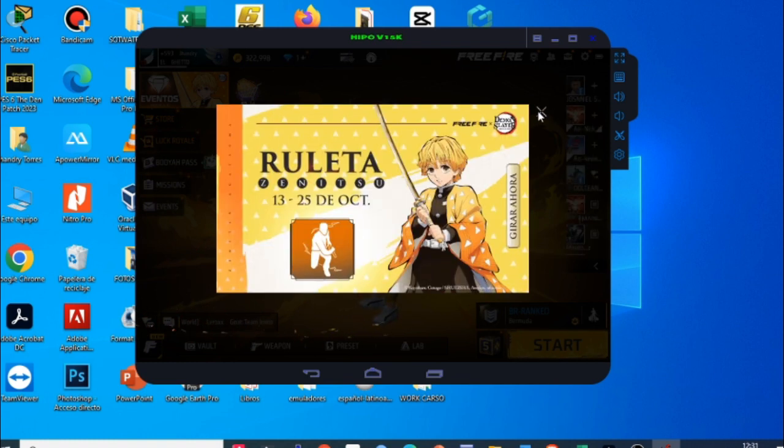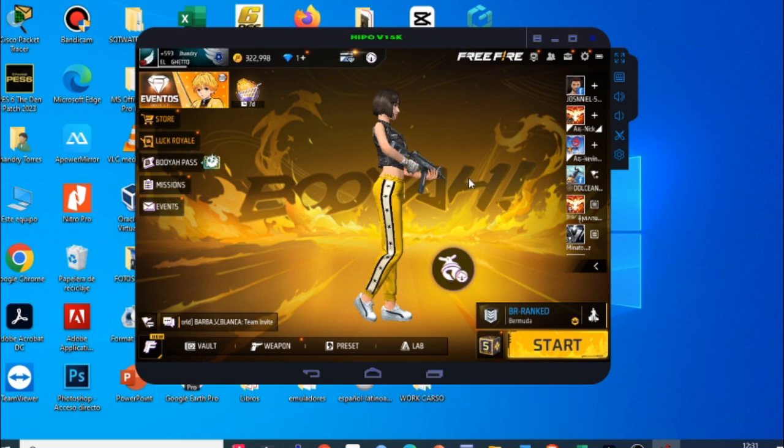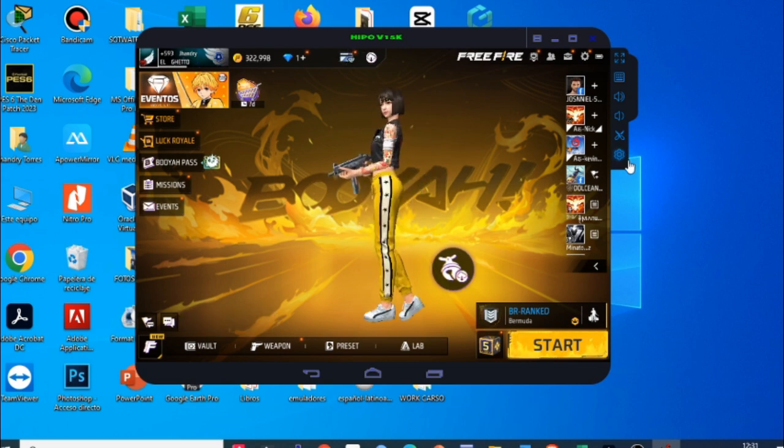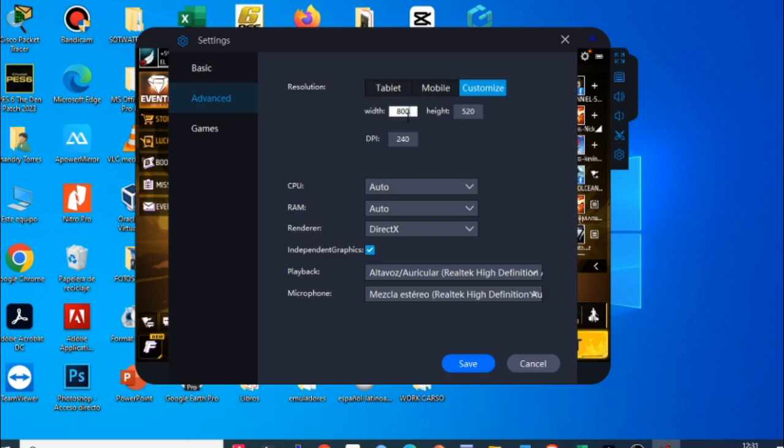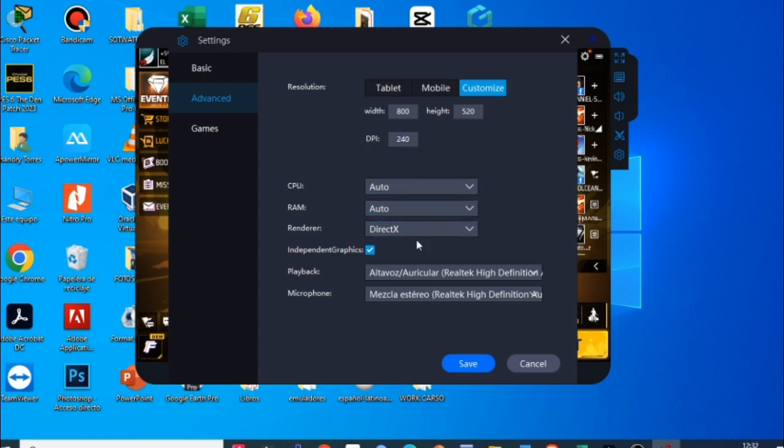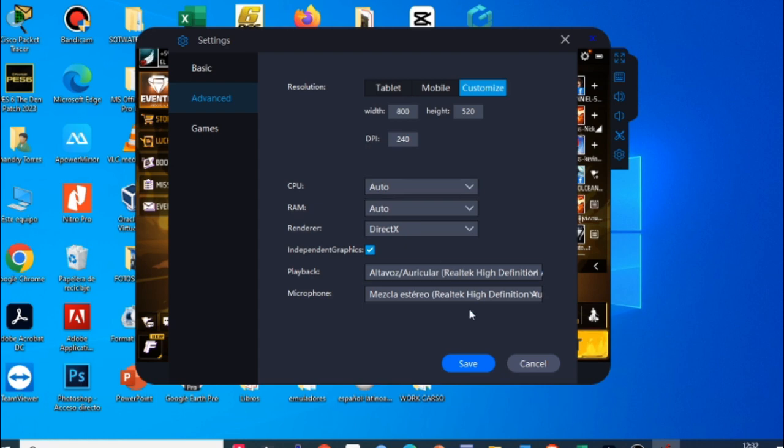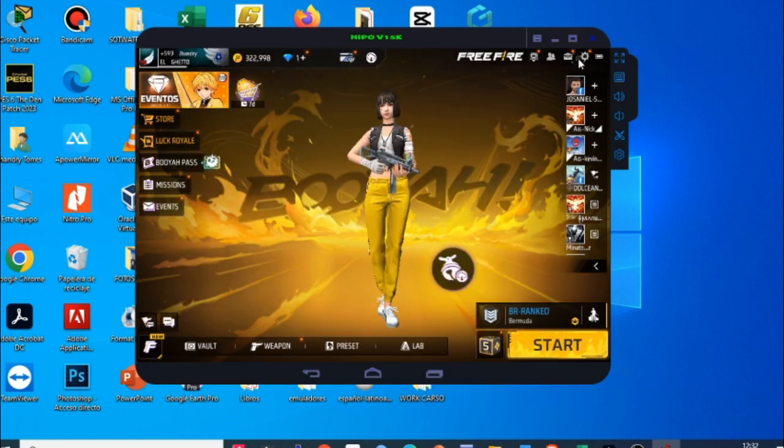Y bien amigos ya estaremos dentro del emulador. Rápidamente veamos los ajustes del emulador. Como tenemos aquí en configuraciones avanzadas jugamos en resolución de 800 x 520 que la verdad trabaja bien en PCs de bajos recursos. Pero si quieren ustedes pueden utilizar la resolución de 750 x 560 que son resoluciones bastante bajas que les va a aumentar los fotogramas por segundo. Aquí en DPI le puse 240 que es el normal y en CPU RAM todo automático para que el equipo asigne los recursos necesarios.